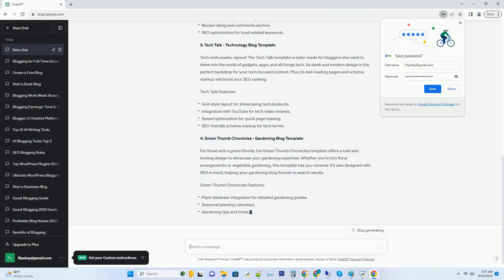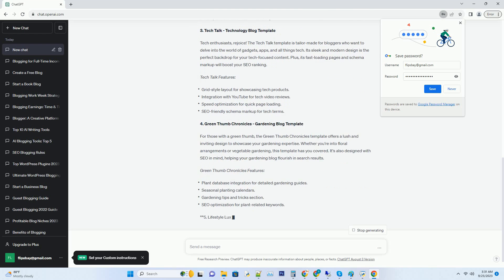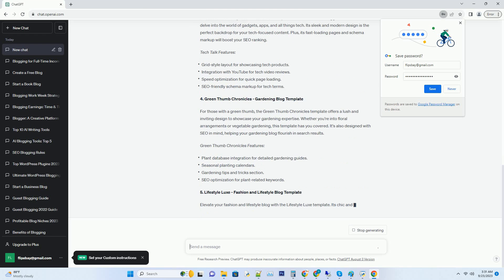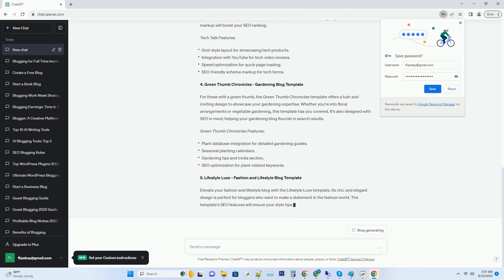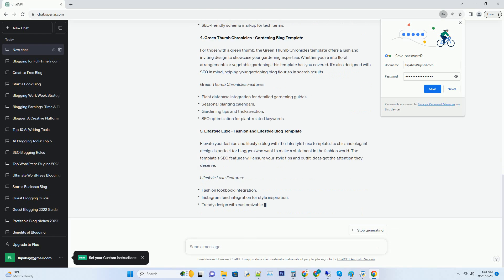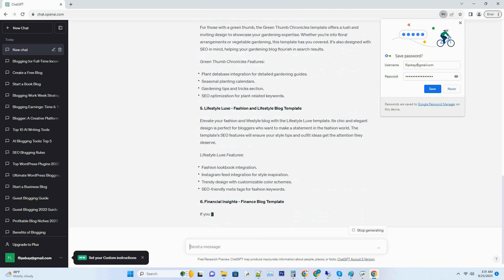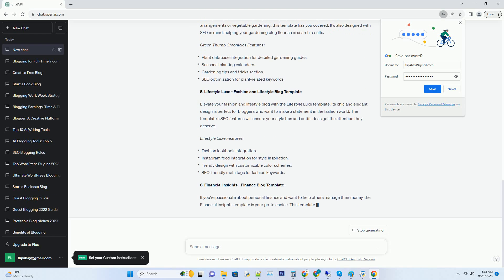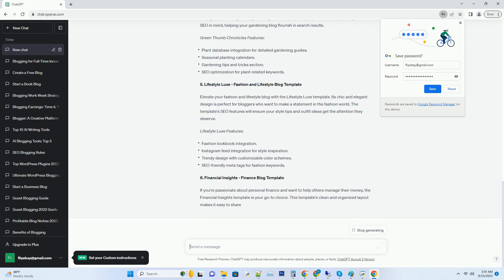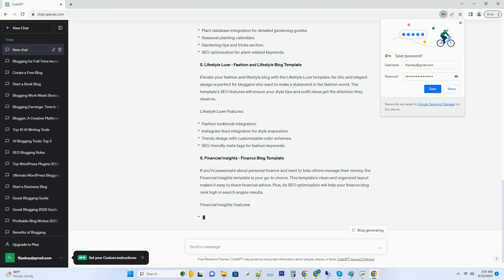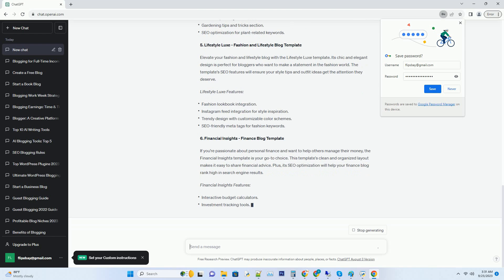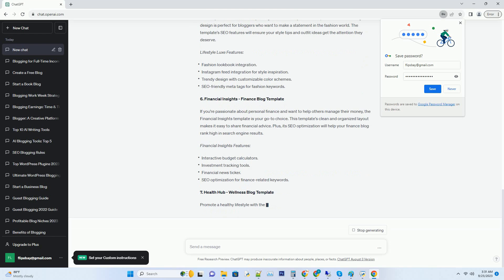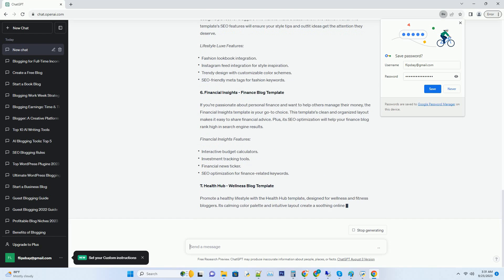Number one: Wanderlust Wonders Travel Blog Template. Imagine taking your readers on a virtual journey to exotic destinations with every blog post. The Wanderlust Wonders template is perfect for travel bloggers who want to showcase their adventures with style. Its clean design and user-friendly navigation make it easy for your audience to explore your travel tales, plus it's optimized for SEO ensuring that your blog ranks high on search engines.